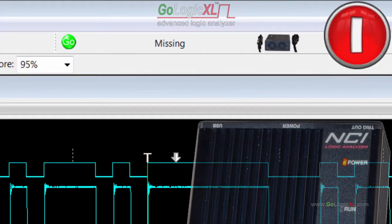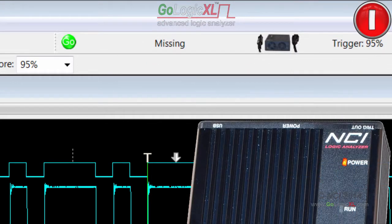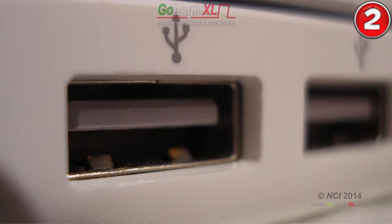First, check the power supply and make sure that the red LED on the front panel of the GoLogic XL is lit. Next, try a different USB port on your computer. Sometimes the USB ports can be damaged or even not connected inside the computer.